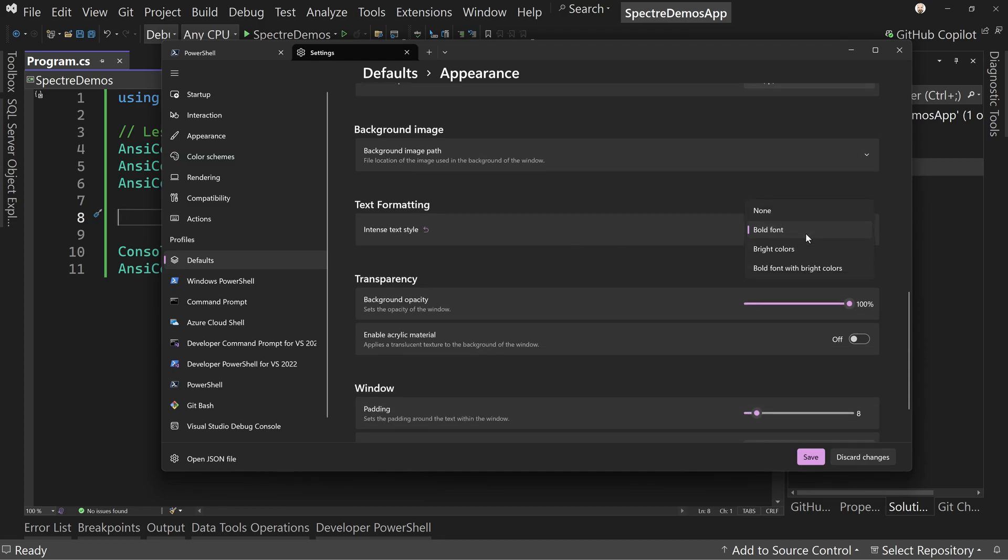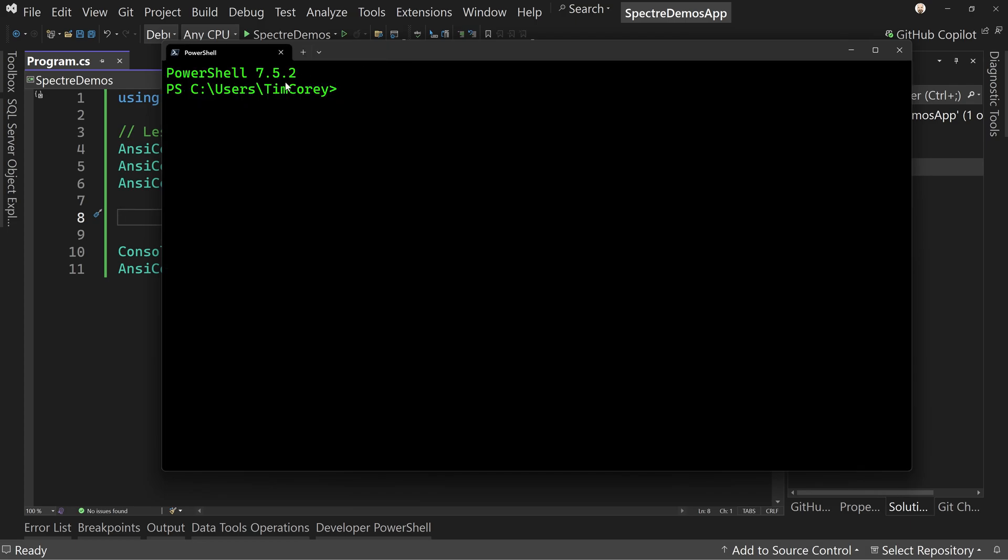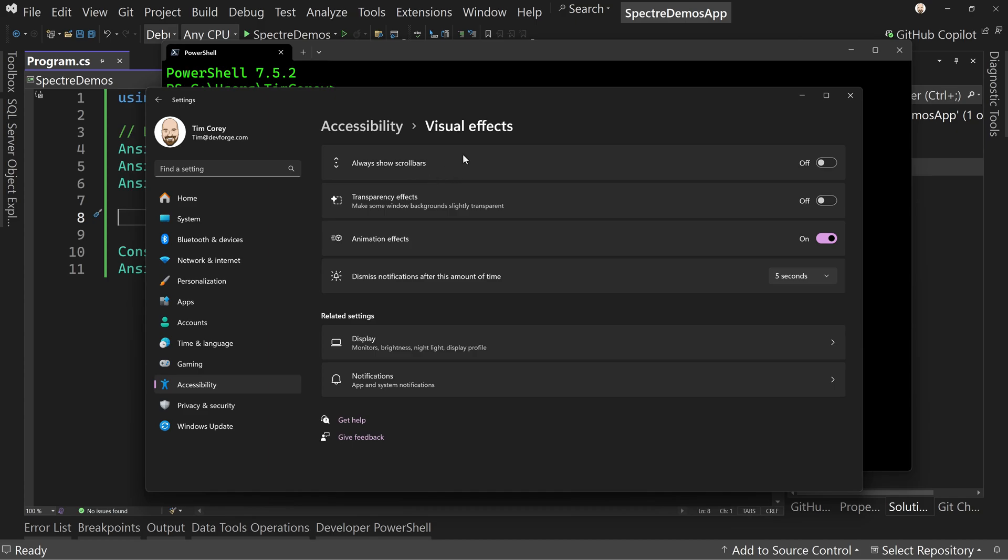So then we're not done yet. We also need to come down here to a section called text formatting. And by default, I believe this is set to bright colors. So text formatting for intense text style, it's going to be set to bright colors, change it to bold font instead that will actually bold our font. And that should give you the first two options here. Now we're not quite done yet. There's one more that for me was something that didn't work. And that was the blinking. Blinking didn't work. And that's because of settings. So here's my settings dialogue. And notice under accessibility, there is this animation effects. If this is not on blinking will not work.